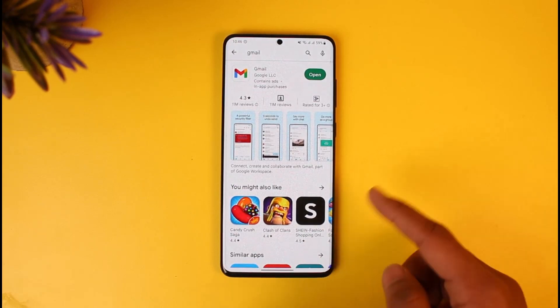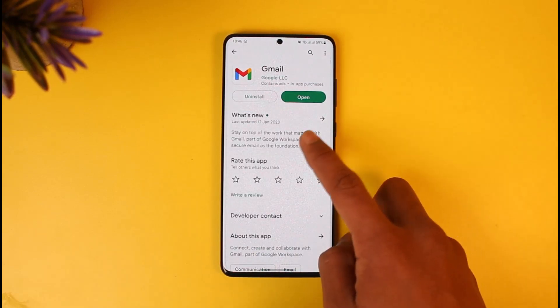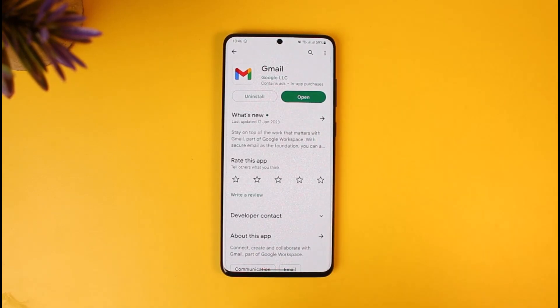Now we're going to manually update our Gmail application by going to the Play Store and searching for Gmail. If you see an update button there, update it to the latest version. Updating this is going to get rid of most of the bugs and errors that existed in the previous version of the app.